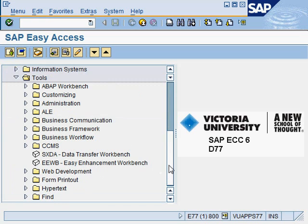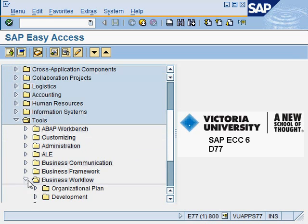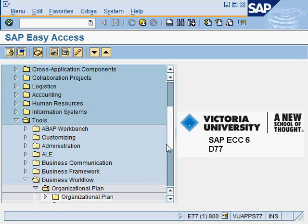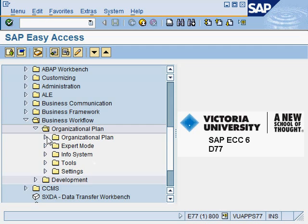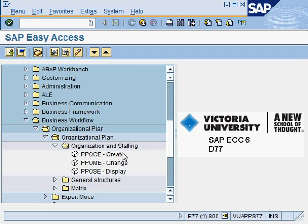If you go to some others, like under Business Workflow, for example, and navigate to Organization Plan and go in — there you go. Just now you were seeing 'Create', but now you can see that PPOCE is already being shown there. This is how you can get to know the transaction code of certain things that you want to do after finding them from the menu.